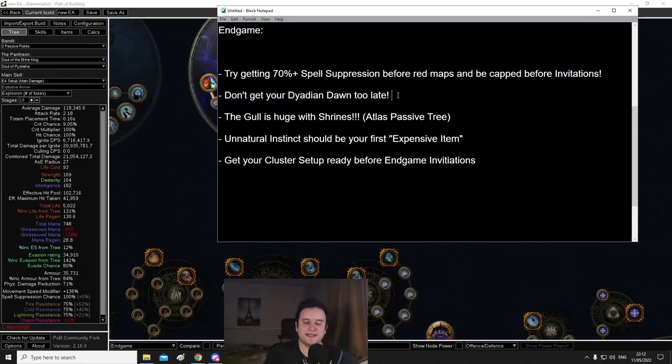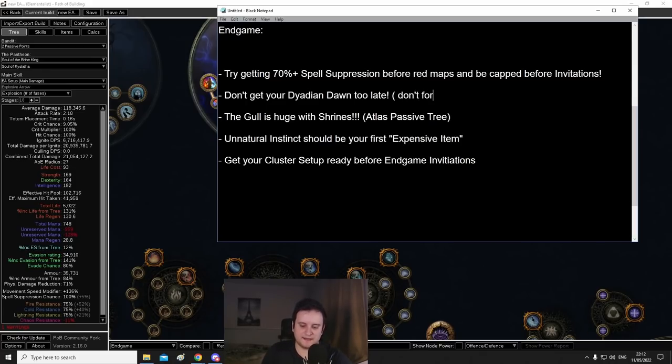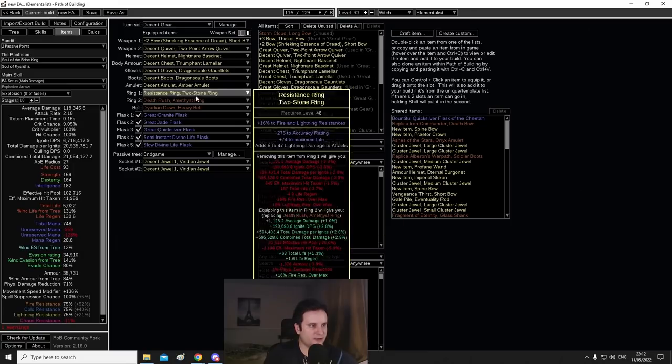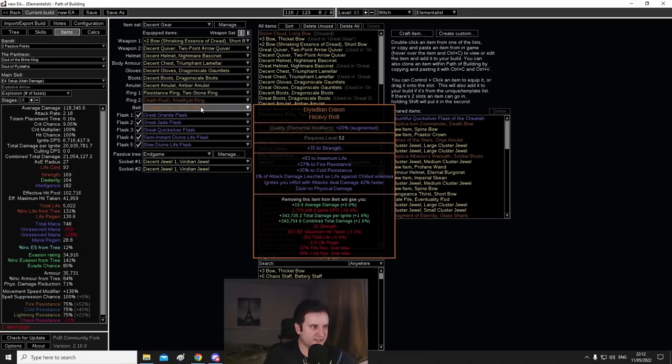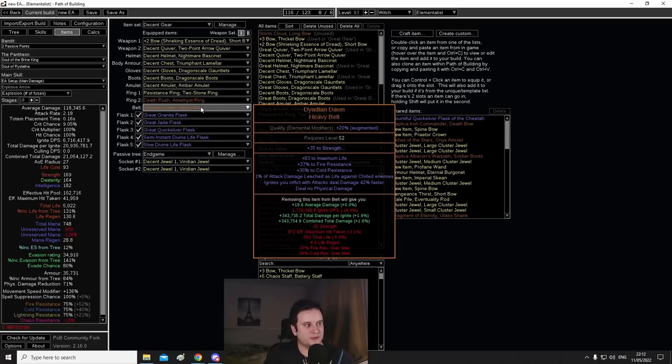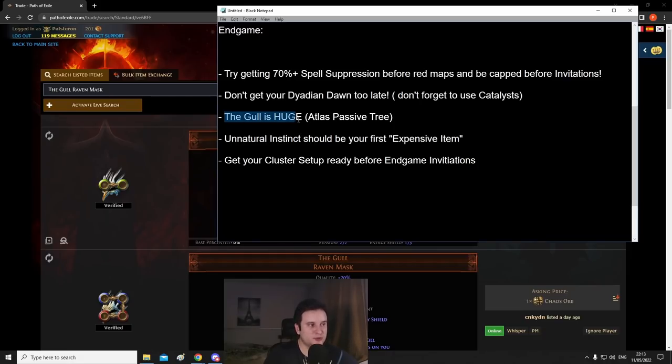Next up, don't get your Dyadian Dawn too late. Dyadian Dawn is a huge damage upgrade. It's like 30 to 35% more damage. And I guess also don't forget to use catalysts on them. So there's catalysts for elemental damage and Dyadian Dawn has 35%, usually has ignites you inflict deal damage 35% faster, but with the elemental quality, it's actually 42. And these are usually extremely easy to get.